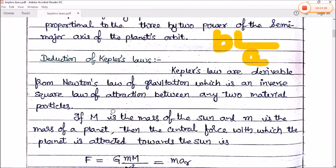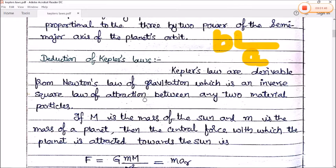Now let's look at the derivation of Kepler's laws. Kepler's laws are derived from Newton's law of gravitation, which is an inverse square law of attraction between any two material particles.